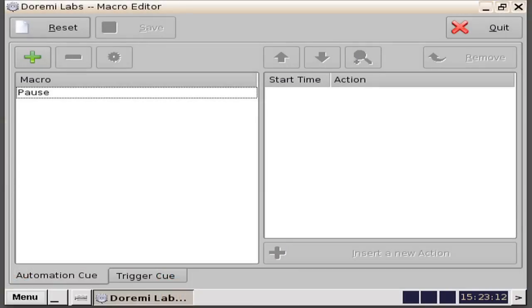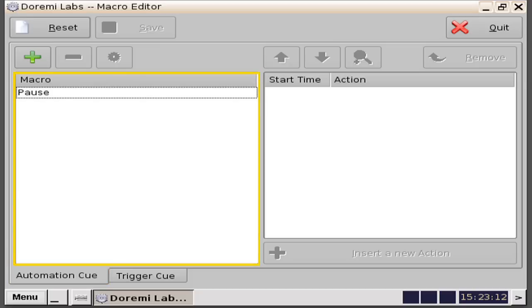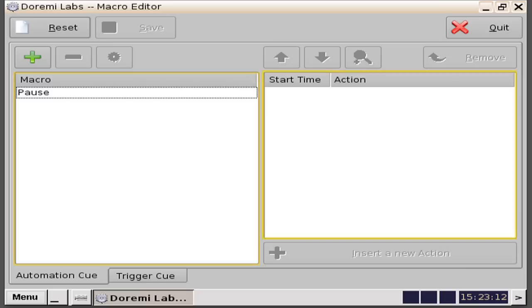You will be presented with a macro editor screen, which is based off two tabs. The first tab is the automation queue and is made up of two windows. The first is the macro window placed on the left-hand side, and the macros created here are stackable. Macros are for any messages that are going outward from the Dermi server to another device. The second window on the right displays the start time and action of the macro you created.